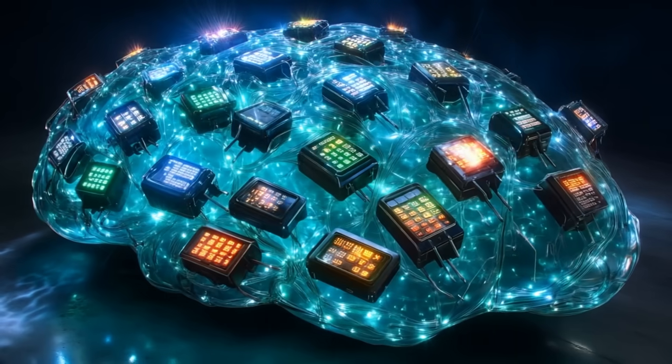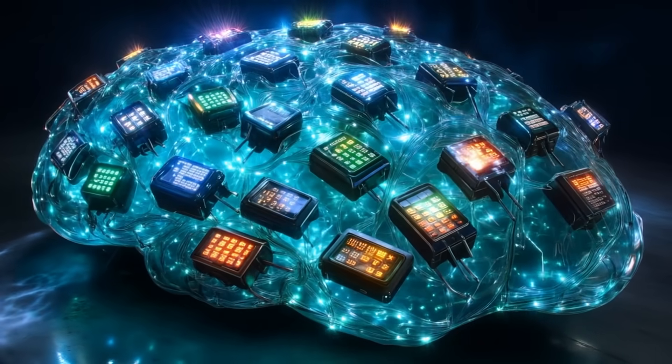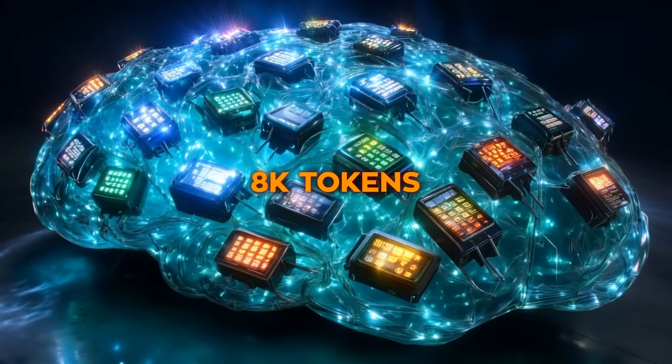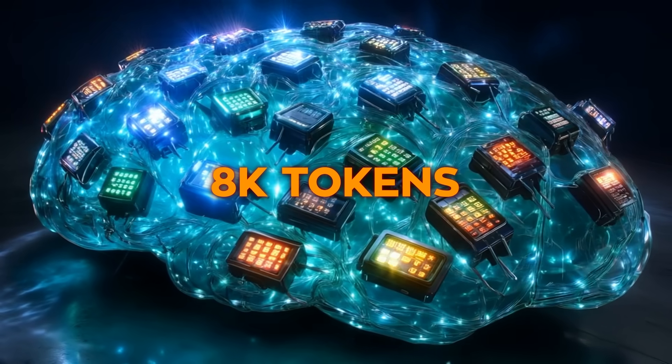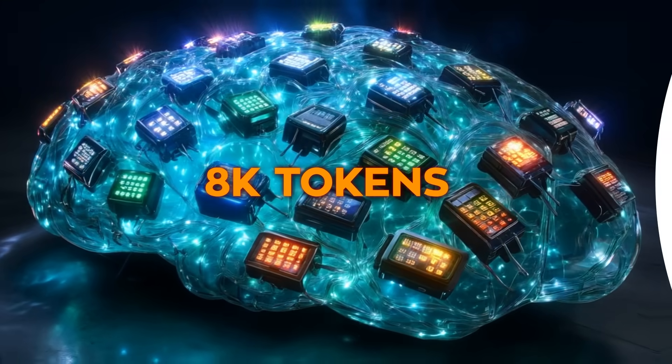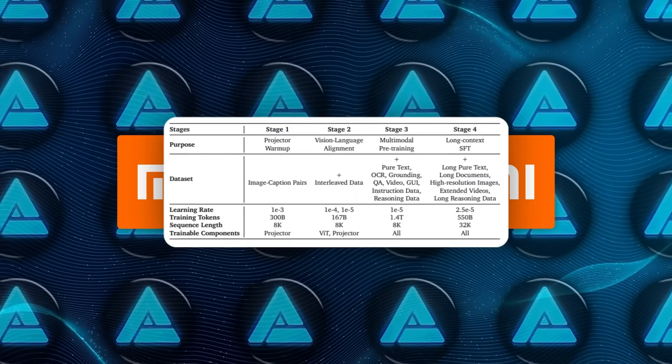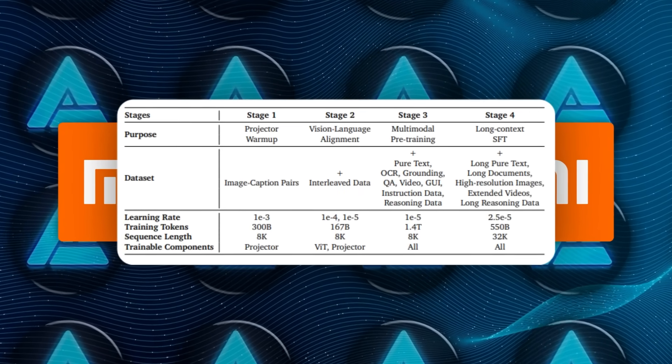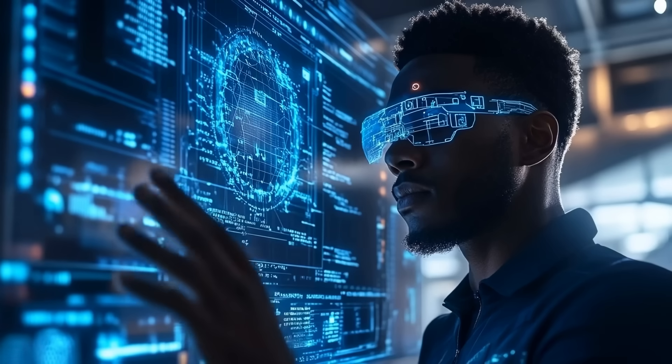While that's happening, they keep sequence length, the model's memory buffer, at 8,000 tokens, which is already generous. But in phase four, they crank that buffer up to 32,000 tokens.